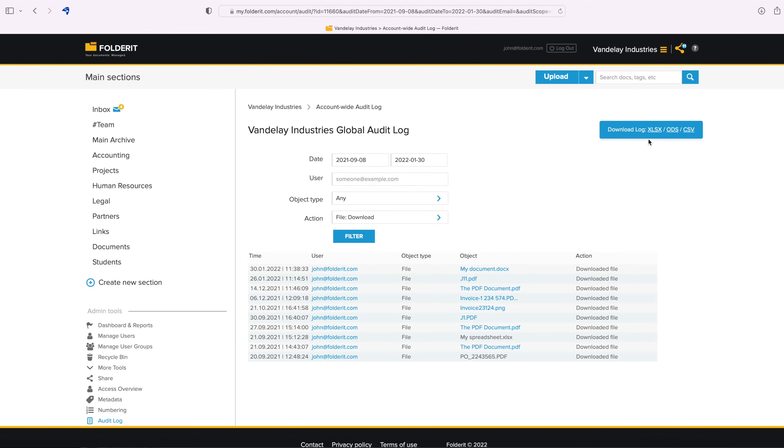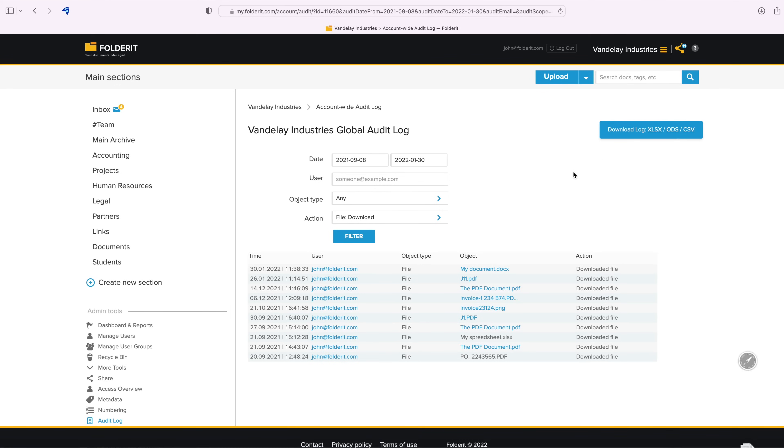All of those reports can be downloaded to Excel, ODS or CSV file at any time.